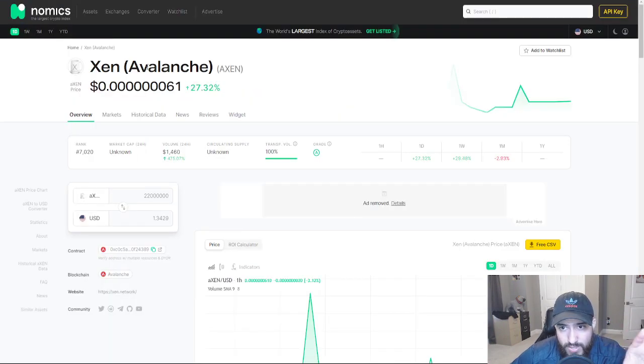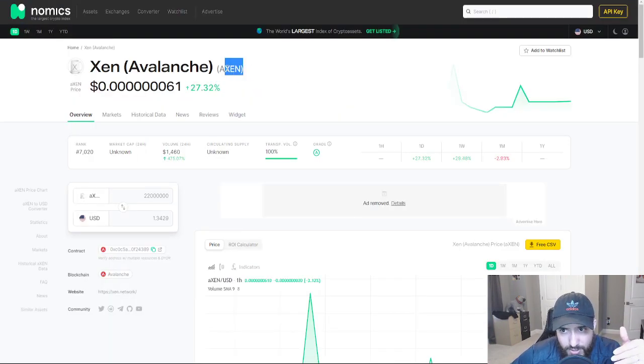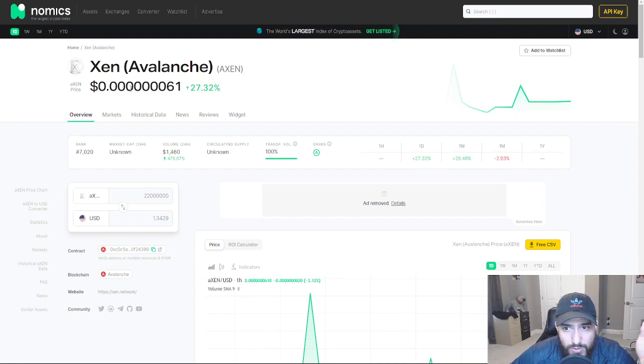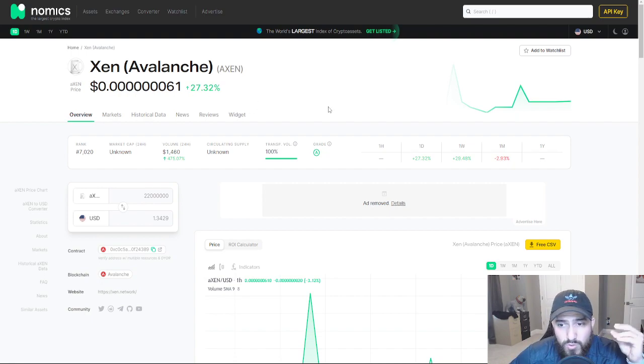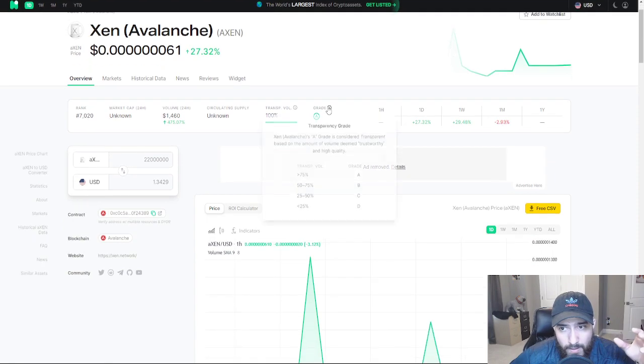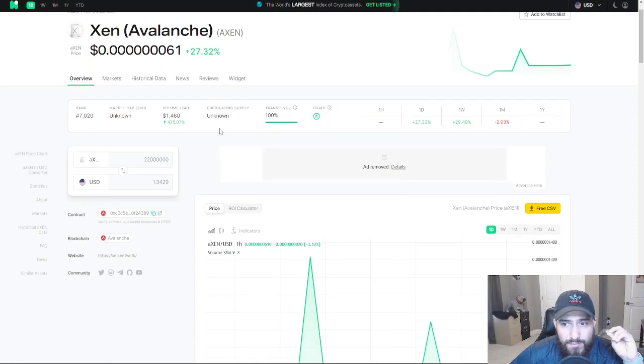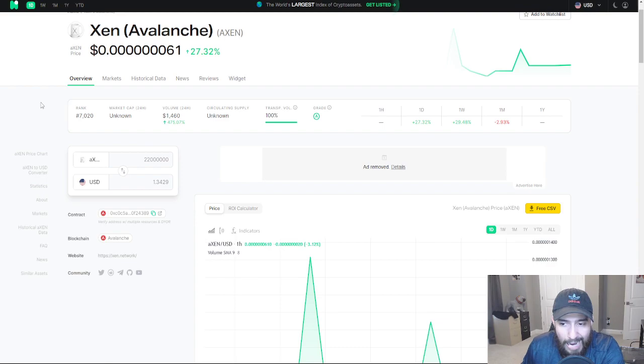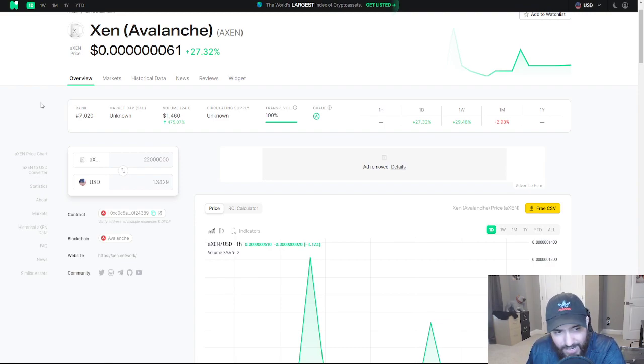The token, Zen, Azen, which I've said before, it is 7 zeros and a 6, 1. Very, very cheap right now.